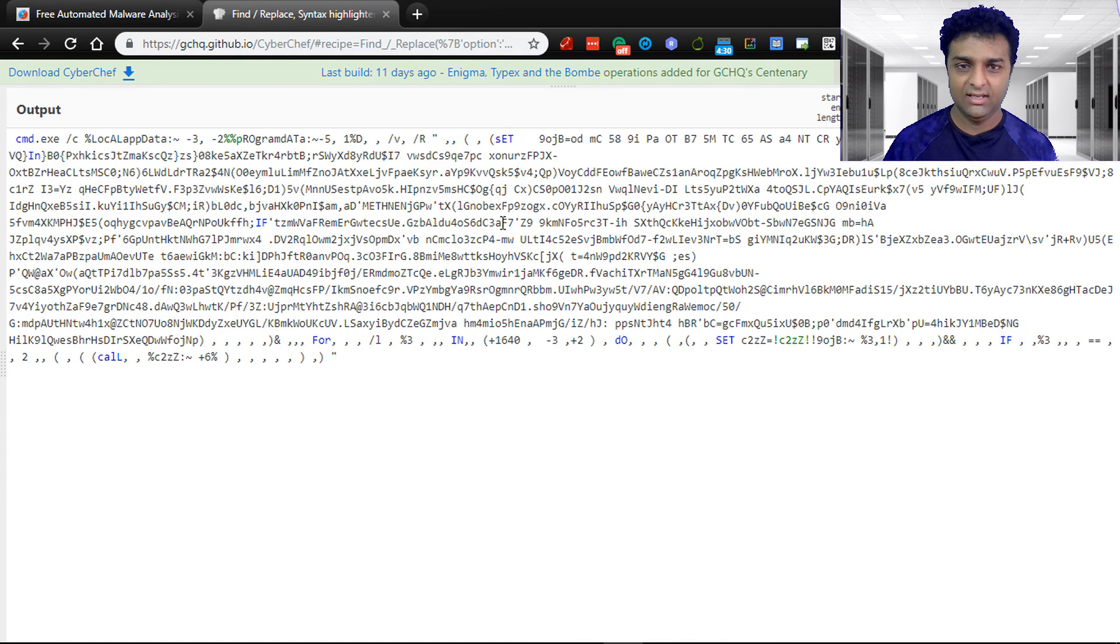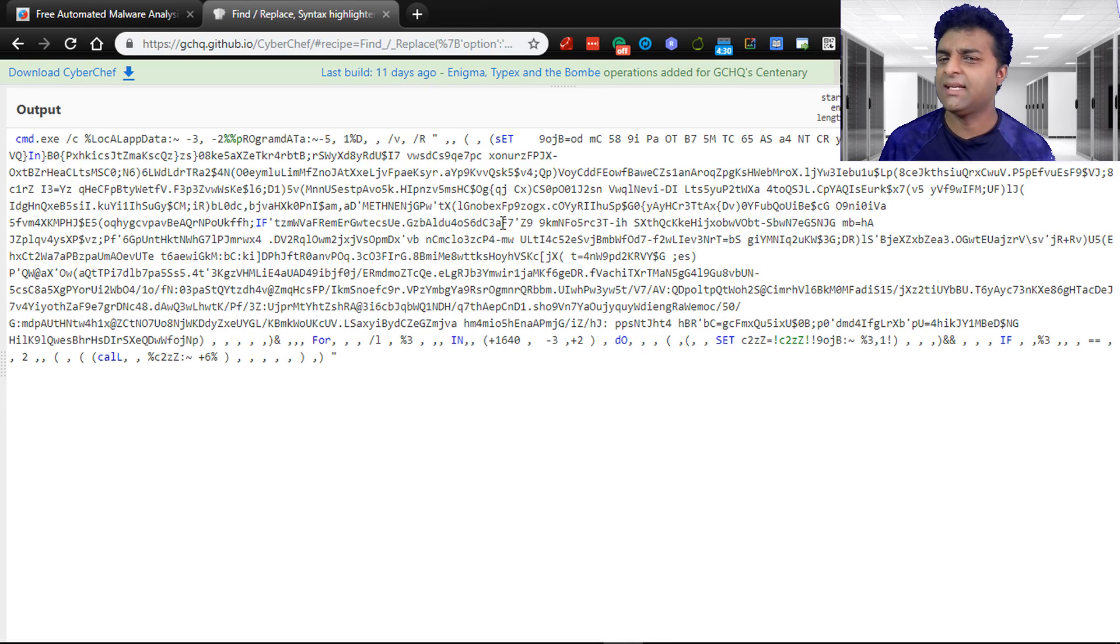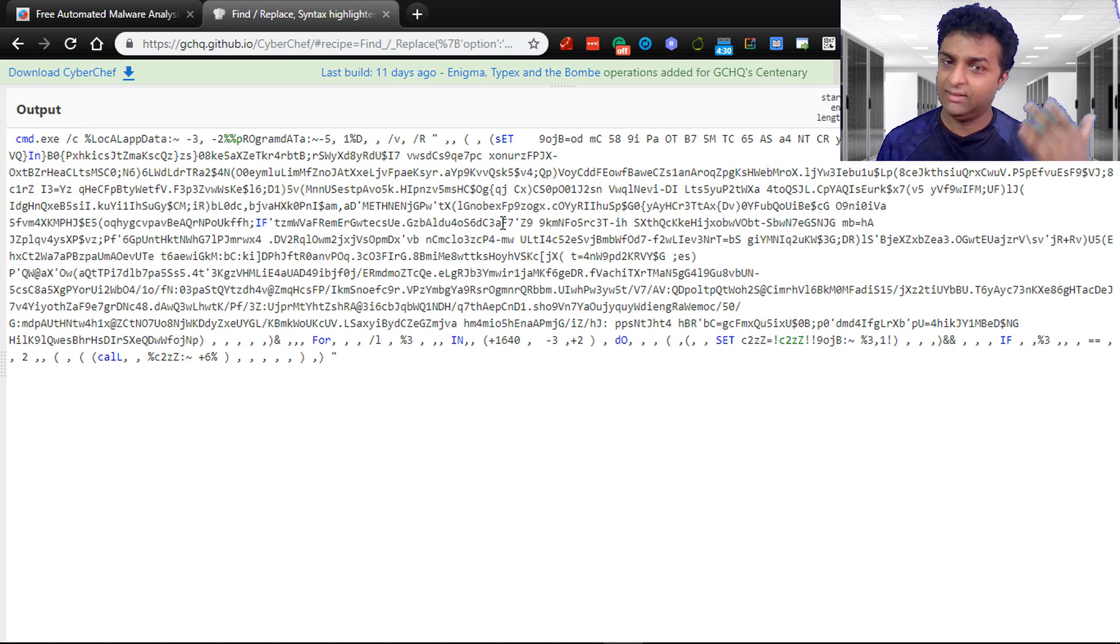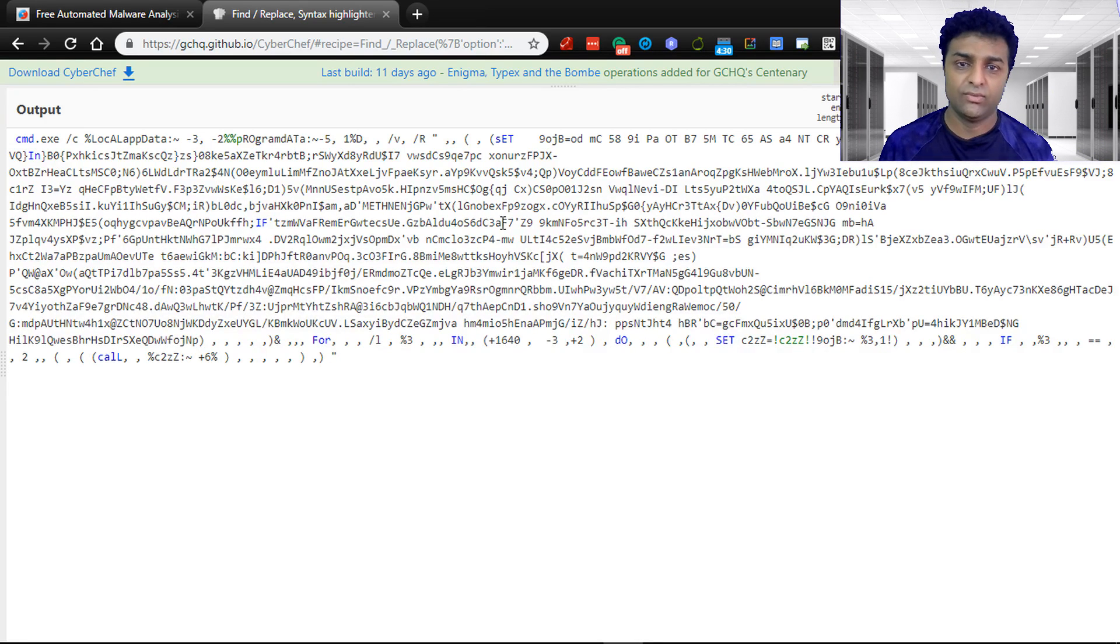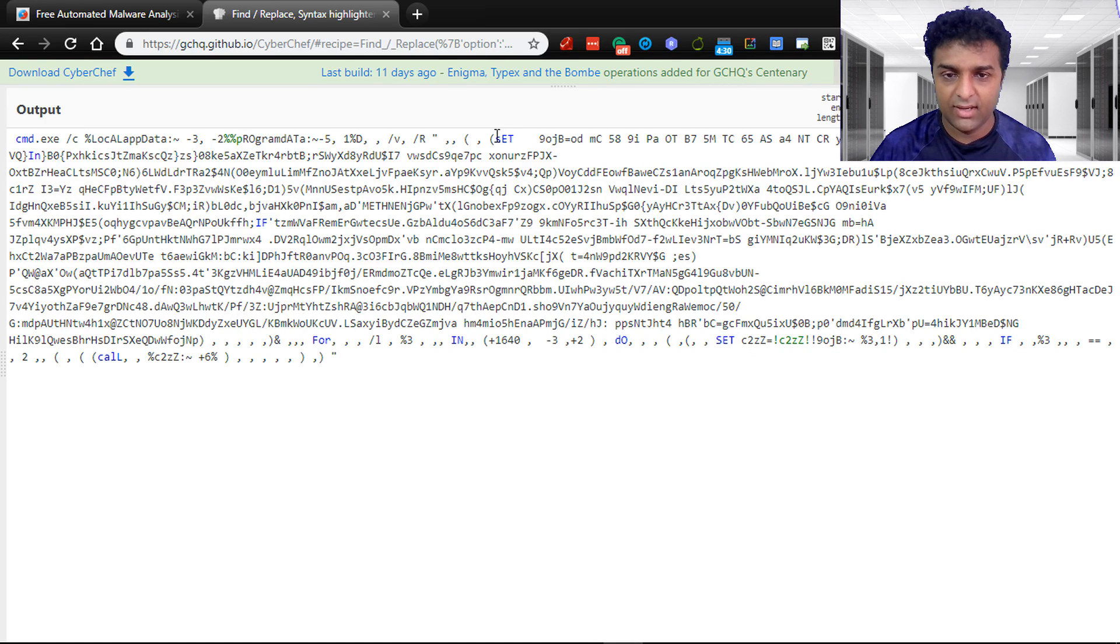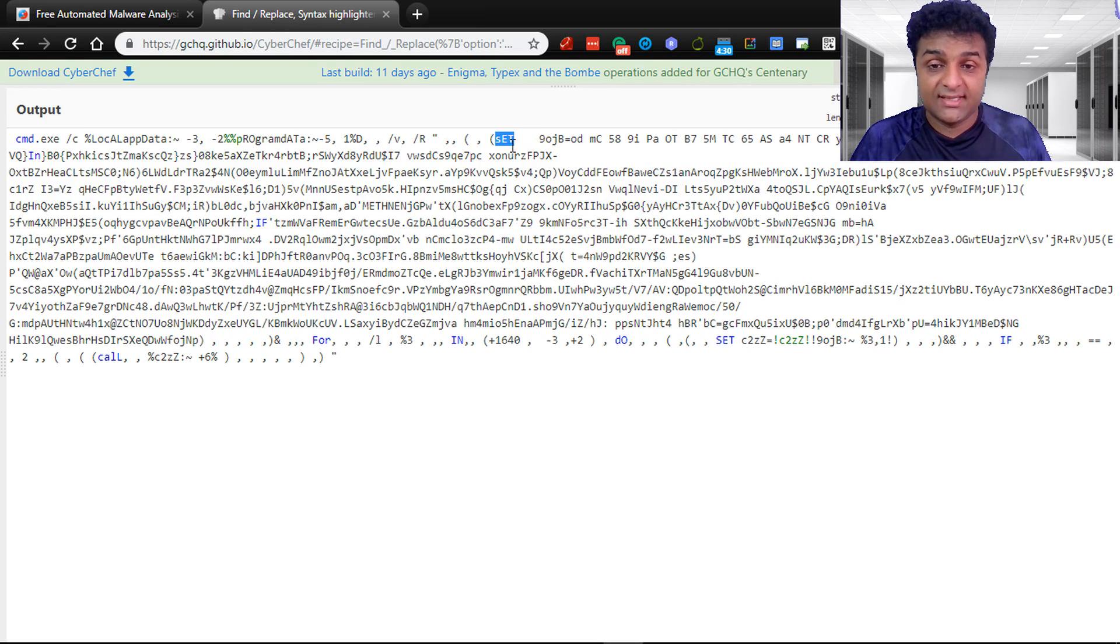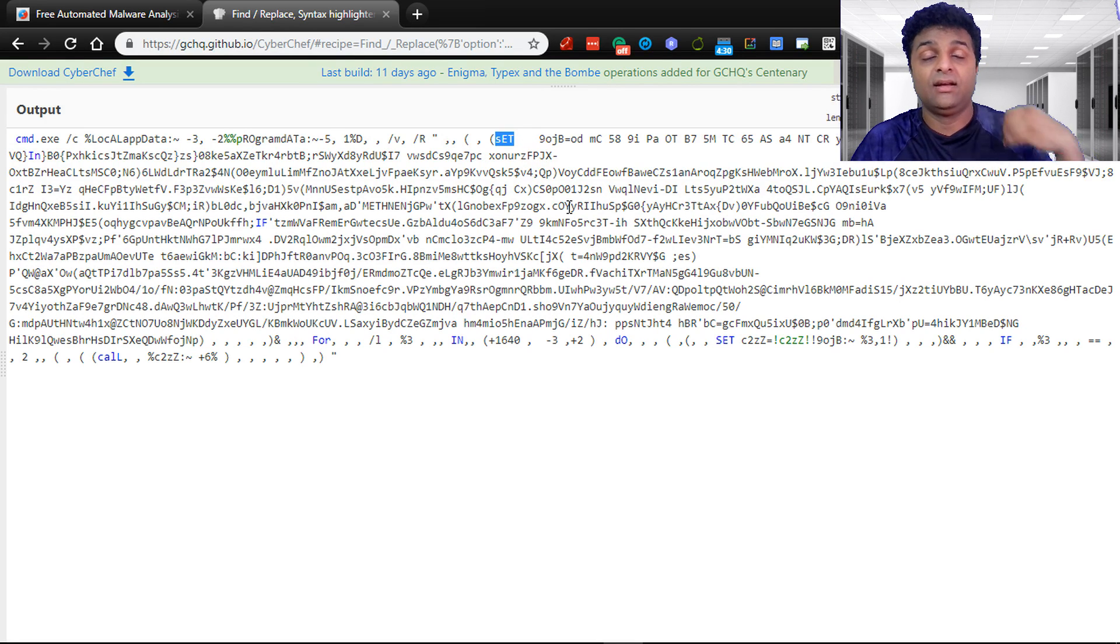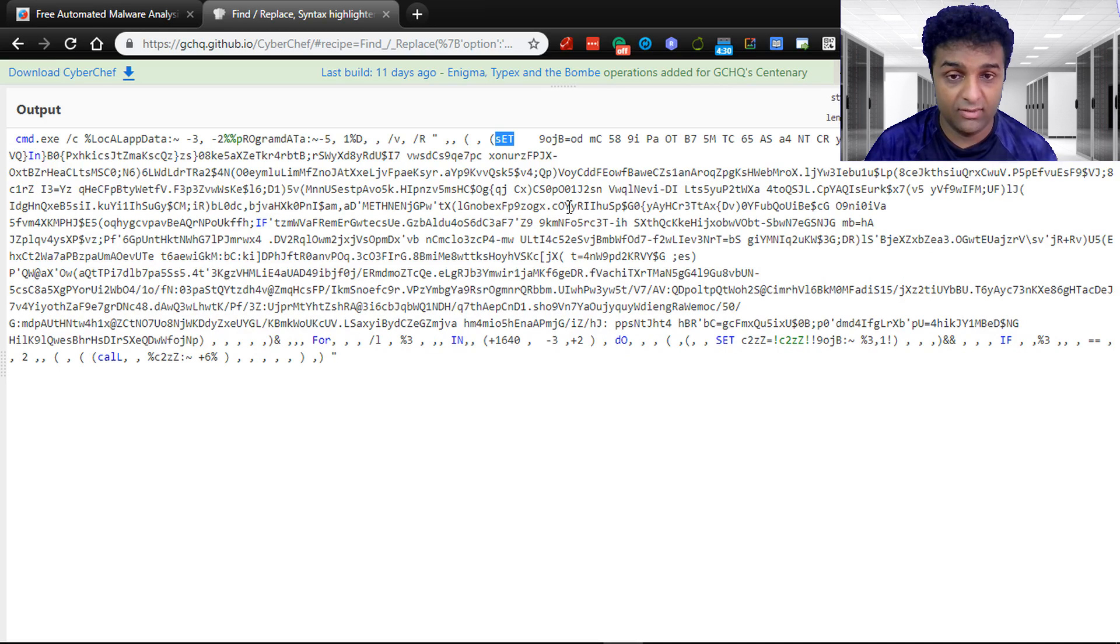Now what we have seen in DOSfuscation is the same code is used over and over again with minor changes. So if you see this, there's a chance you might see a similar thing in another example. In this example, they are using set variable. Set variable is to set environment variables, executing a parameter that has been set on the memory of the machine.